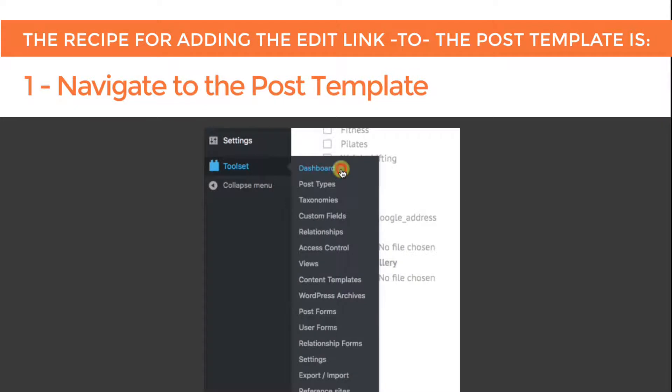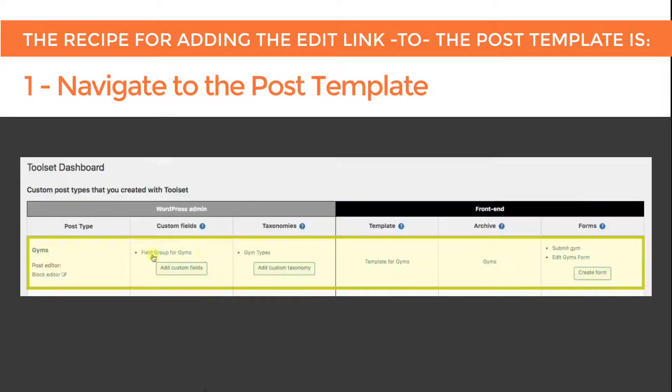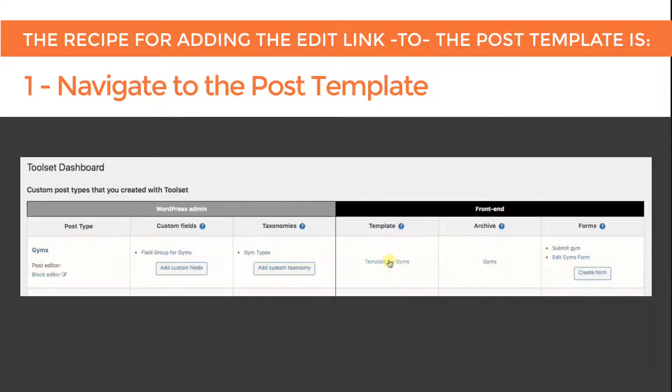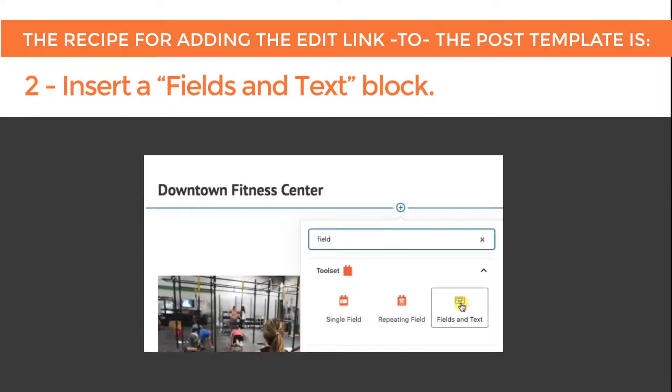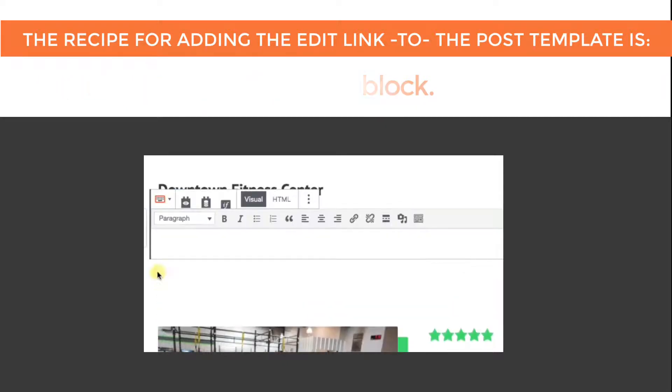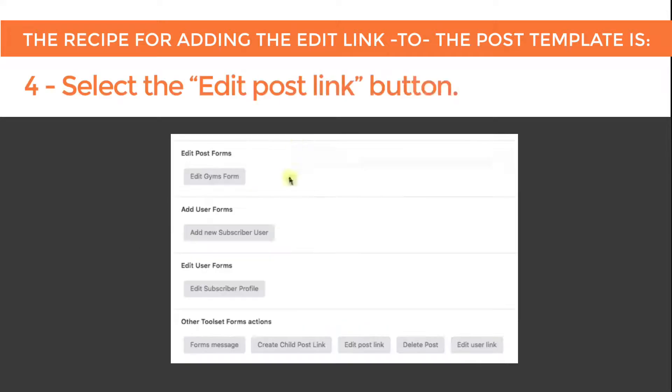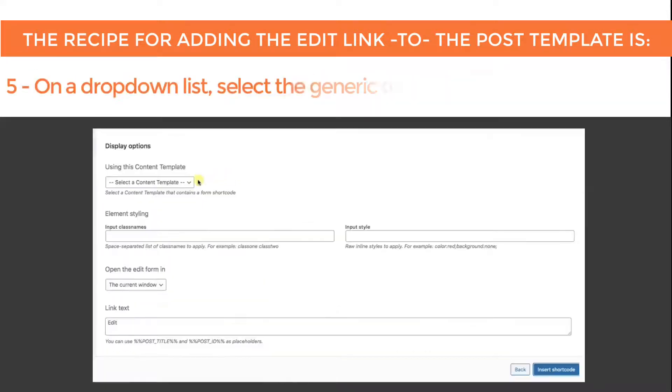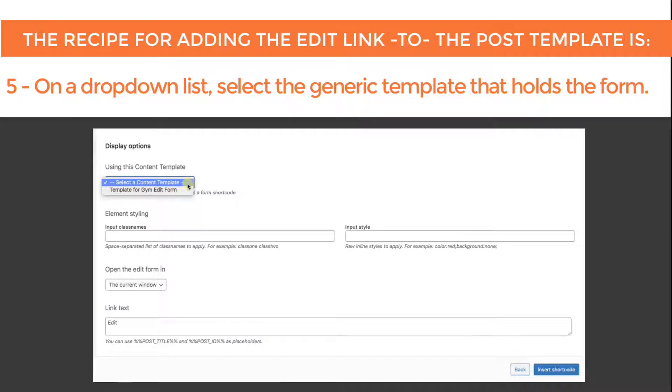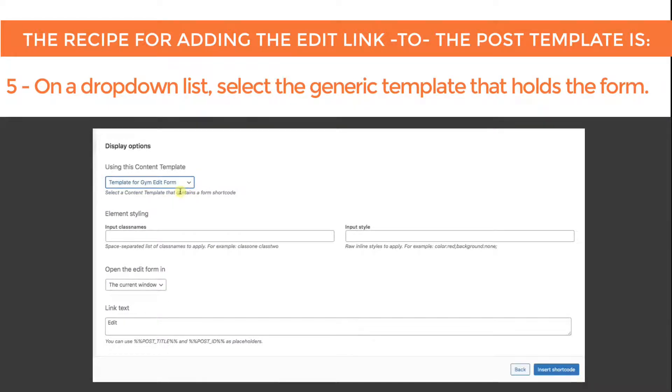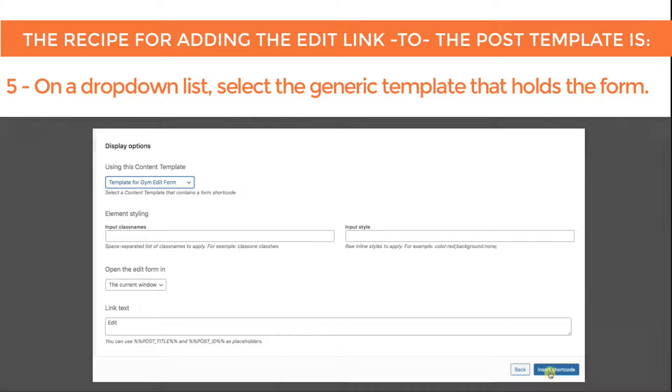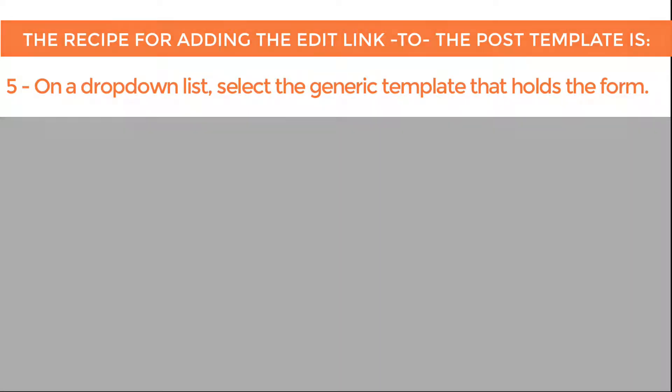The recipe for adding the edit link to the post template is: 1. Navigate to the post template. 2. Insert a fields and text block. 3. Select the Add Form button. 4. Select the Edit Post Link button. 5. On a drop-down list, select the generic template we created that holds the form, and insert.